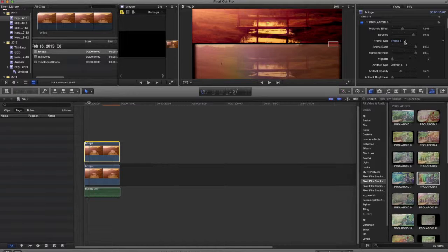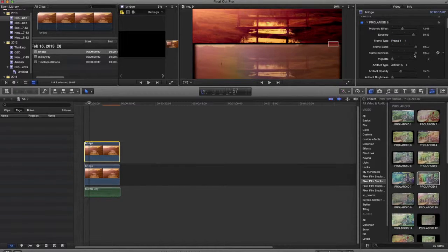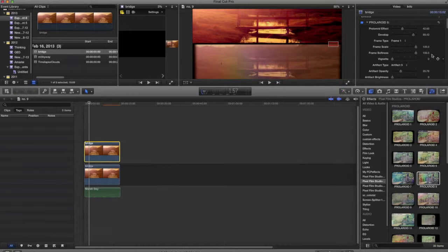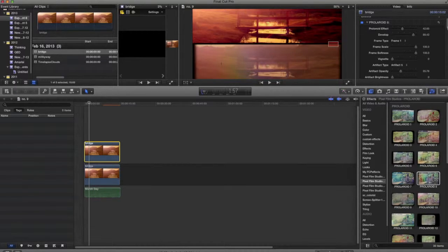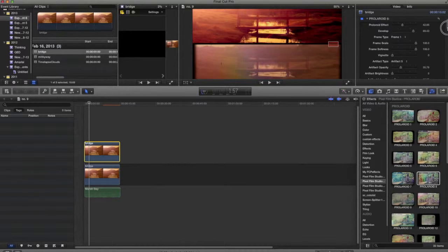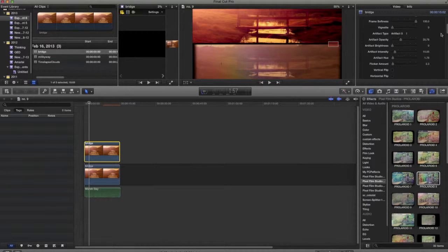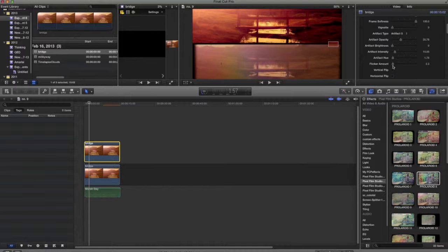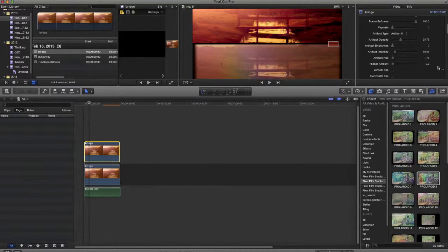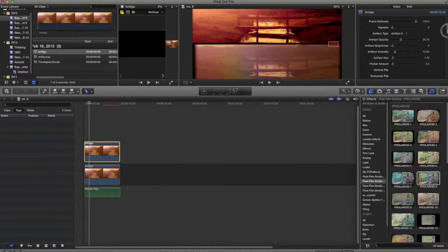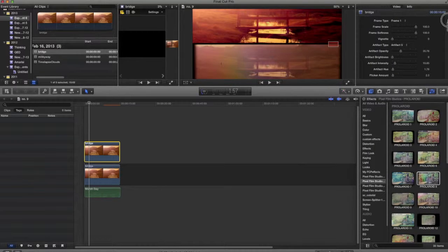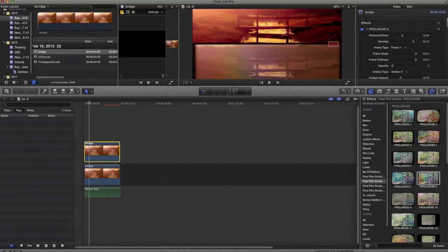In addition to that, there are different types of softness that you can use. Frame softness also has your vignette, and your artifact, brightness, intensity, and the flicker amount, which I really don't like a lot of the flicker. But in any case, it's very simple to use.